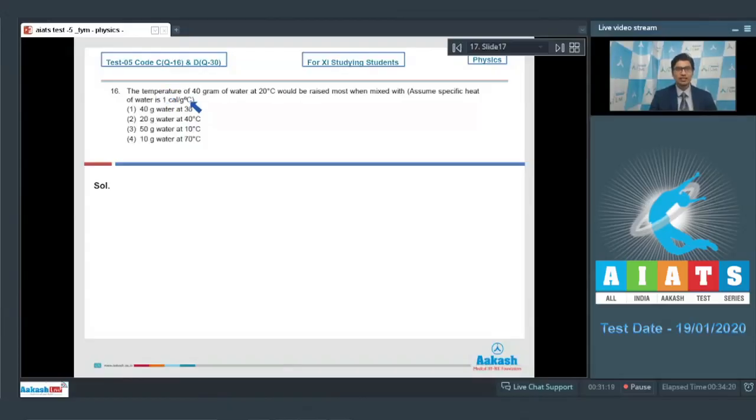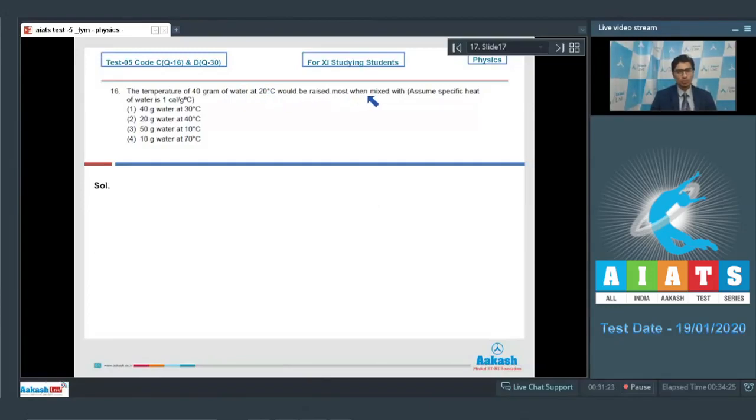Question number 16 says the temperature of 40 grams of water at 20 degrees Celsius would be raised most when mixed with... Assume specific heat of water is 1 calorie per gram per degree Celsius.